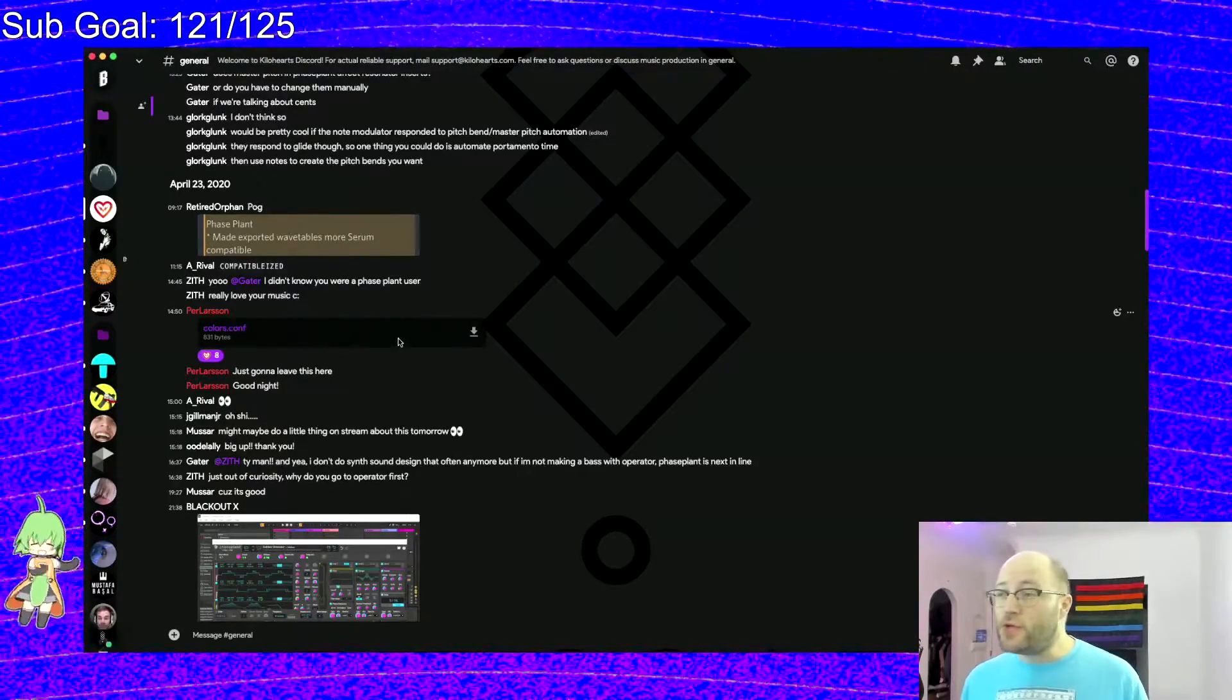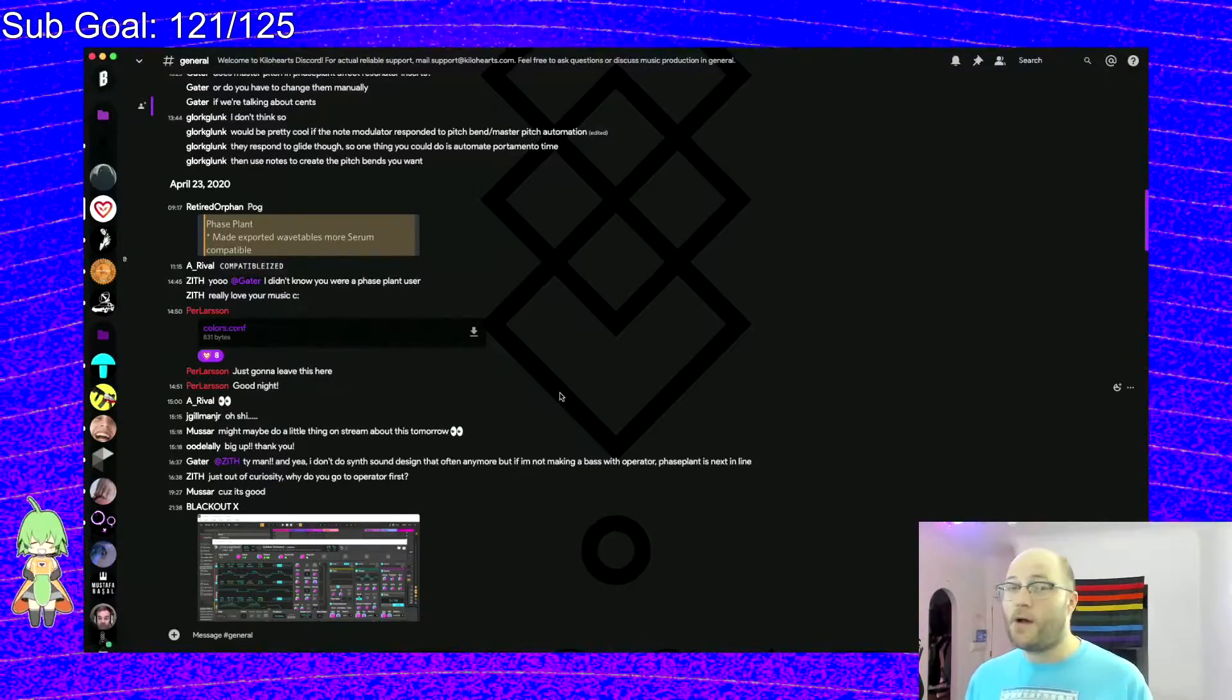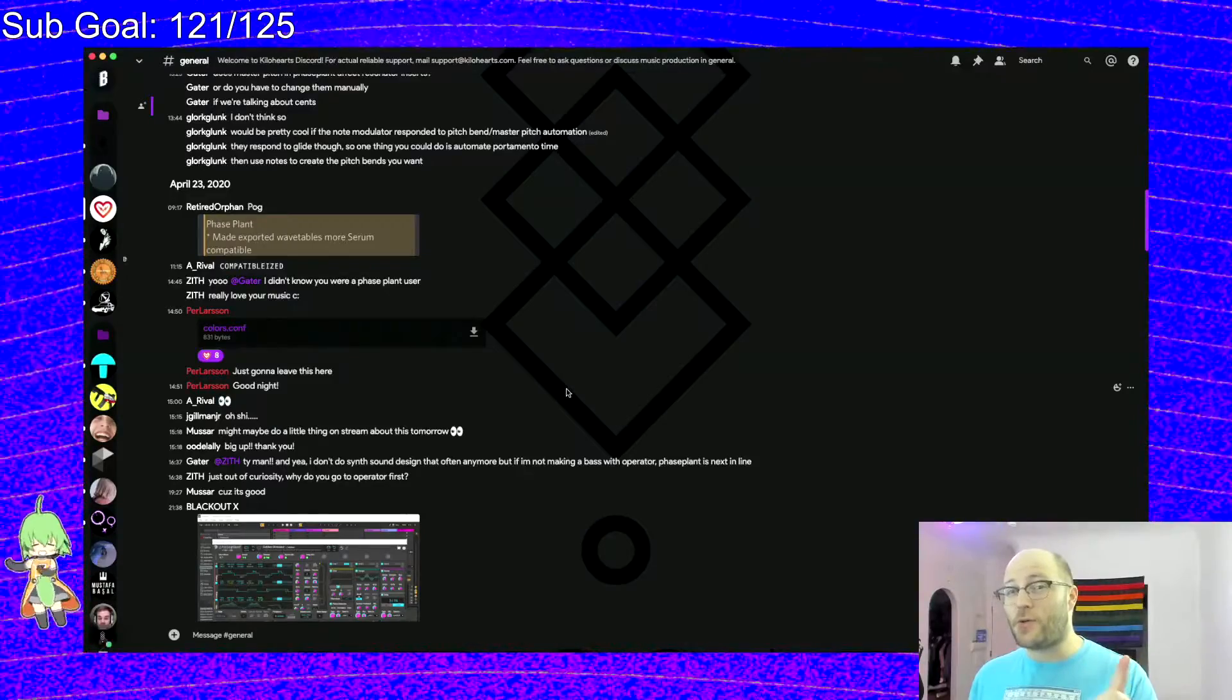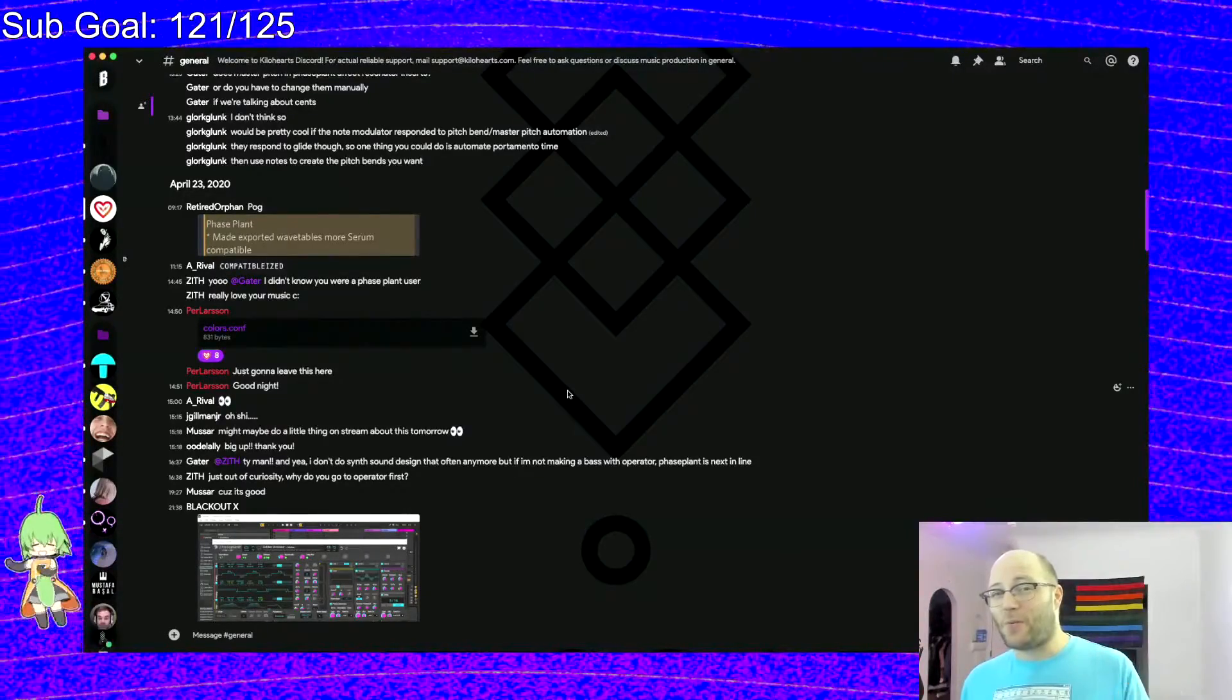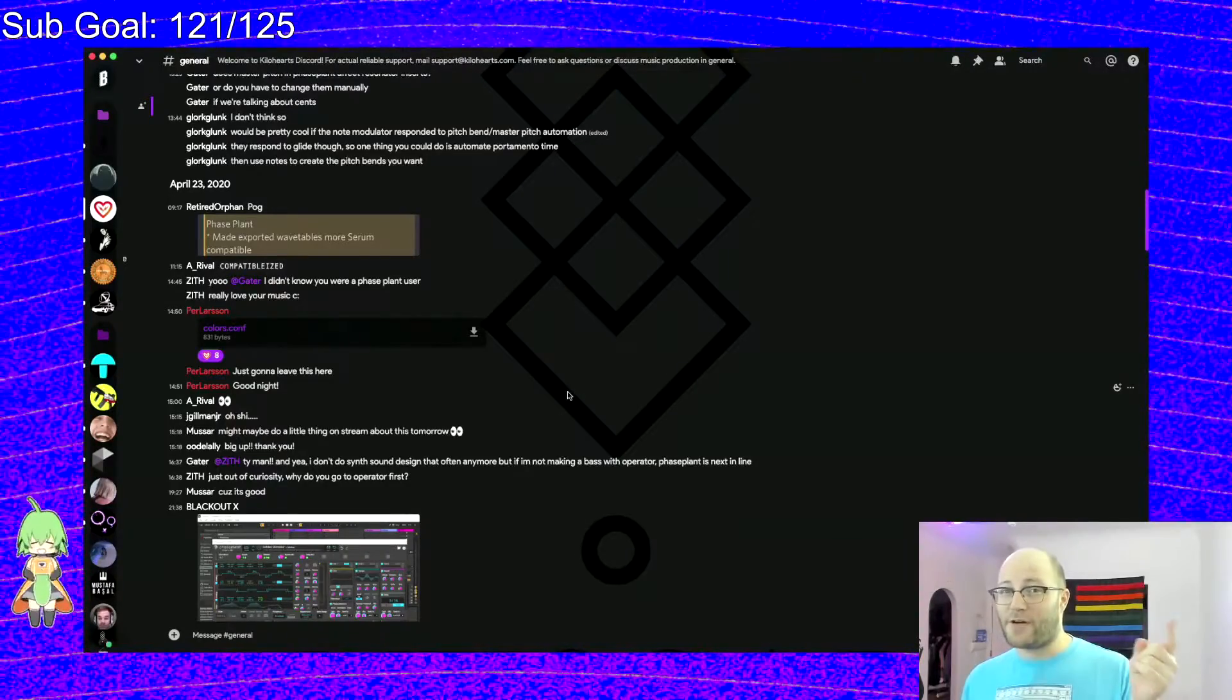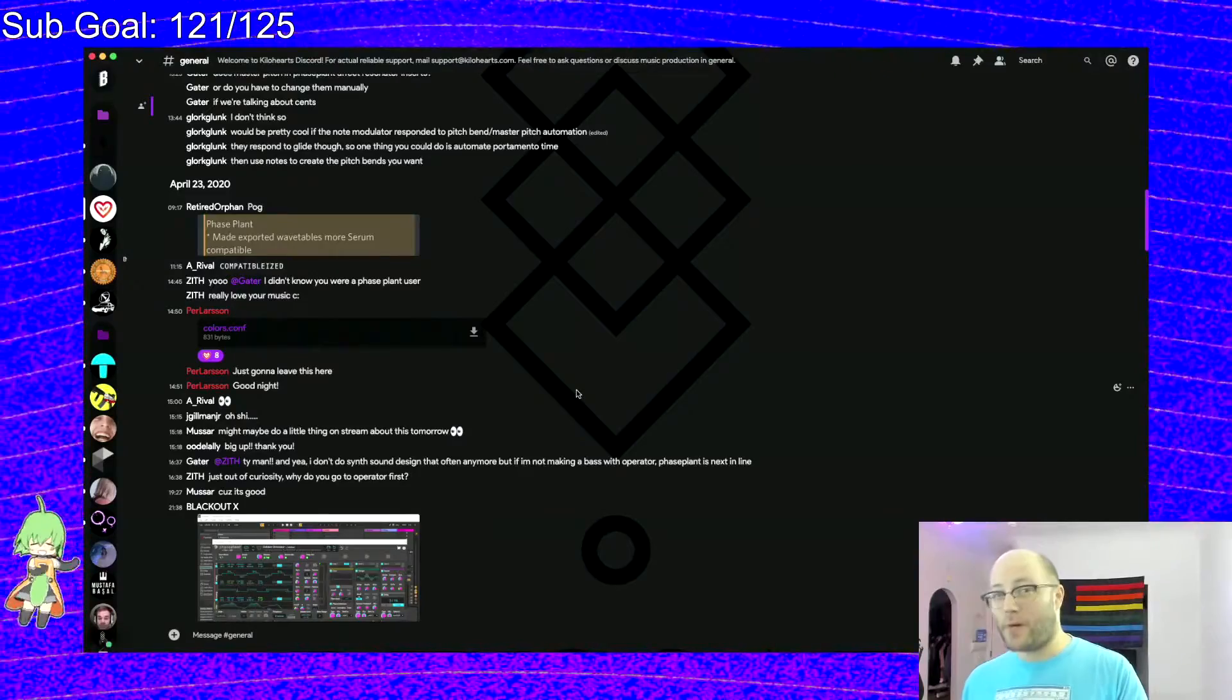And that file allows you to completely reskin, or at least partially reskin, all of the Kilohertz products. You do need to update to 1.8.4. I am putting this on YouTube, so if you're watching this, please make sure that you are at the very least on 1.8.4.